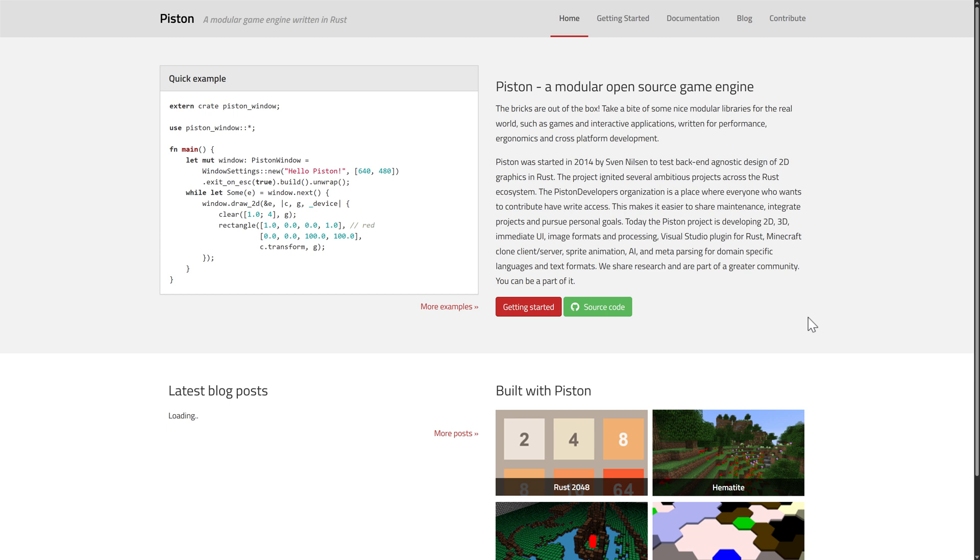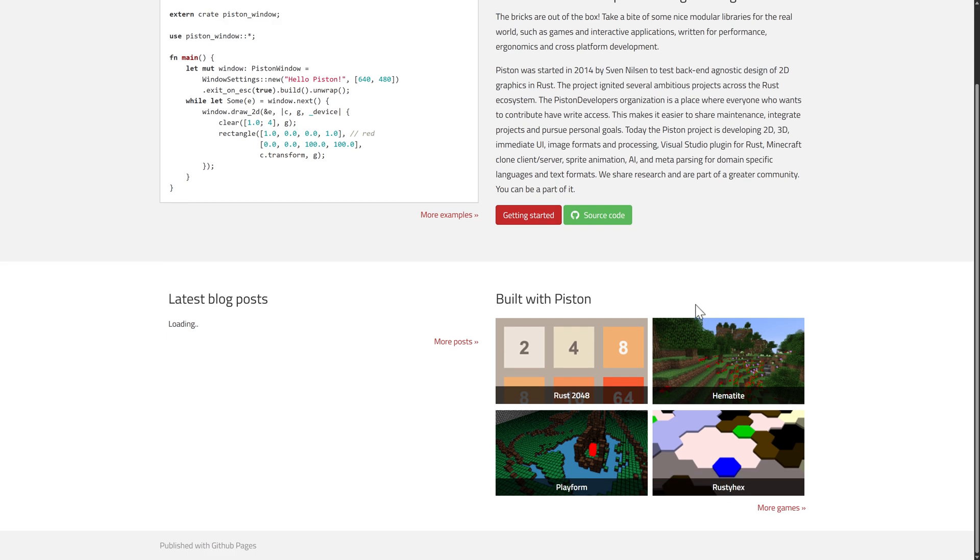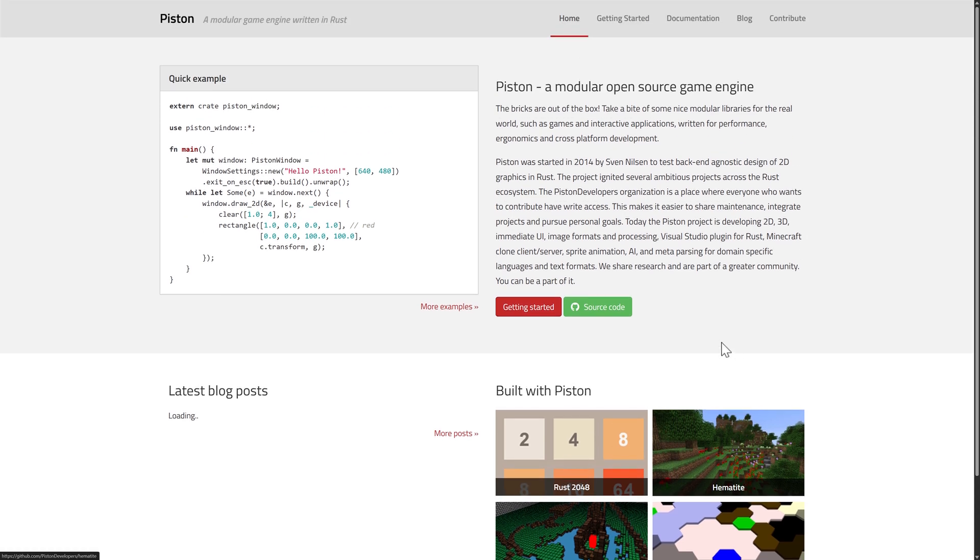Another one we have is Piston. This is a modular game engine written in Rust. You can see an example of the code over here. This one's been around, started back in 2014. I do think it's been a little bit since it was updated. It's definitely been updated within a year, but this one is kind of maybe won't be on it the next time I do this list. You can see kind of titles that have been created using it. Entirely open source project there as well. You can develop 2D, 3D, and immediate UI projects here.